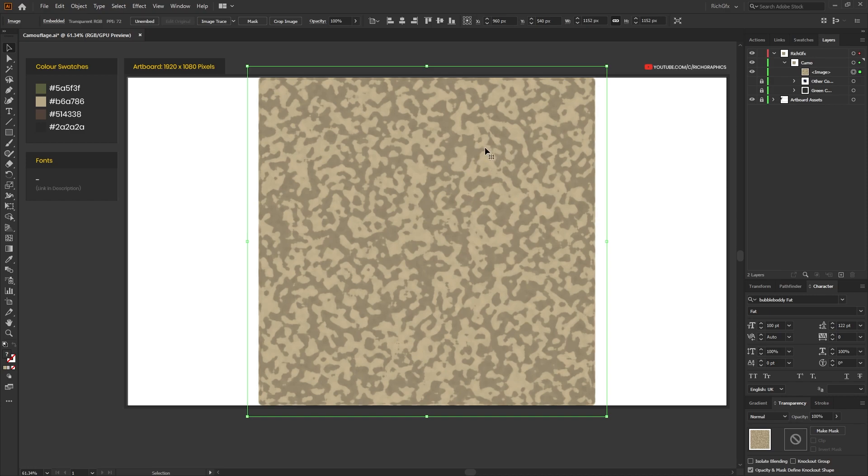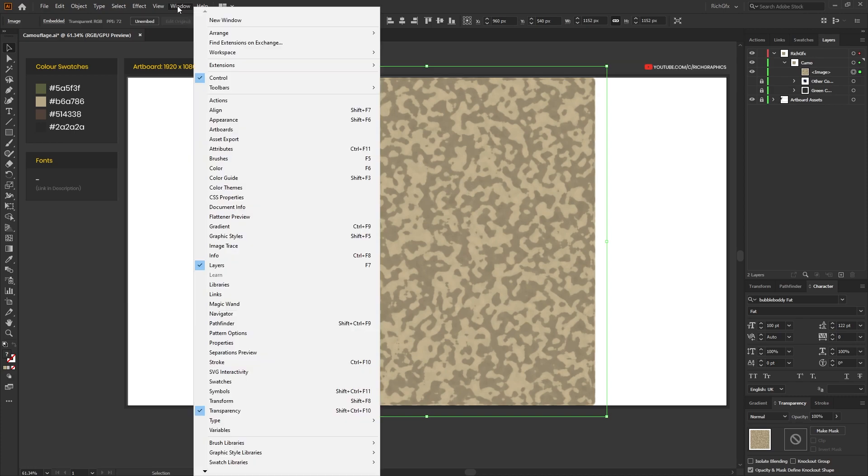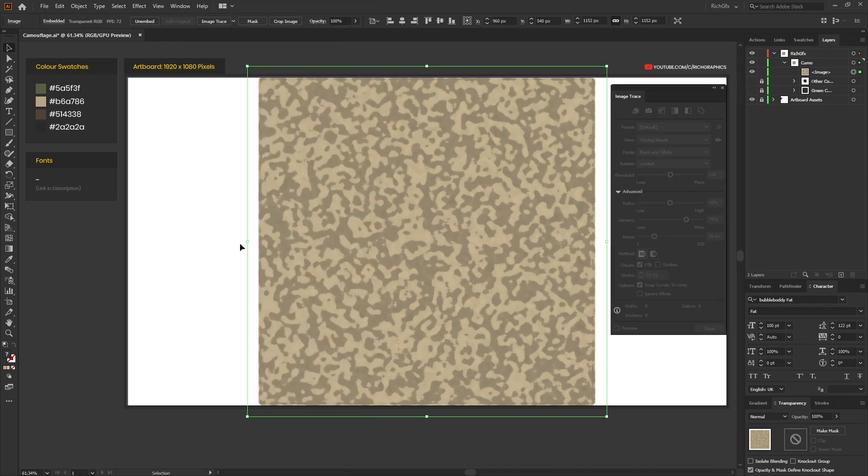Next, we're going to convert that image into a vector format by using the Image Trace tool. If you haven't got the Image Trace tool at the top, you can go to Window and then select Image Trace.